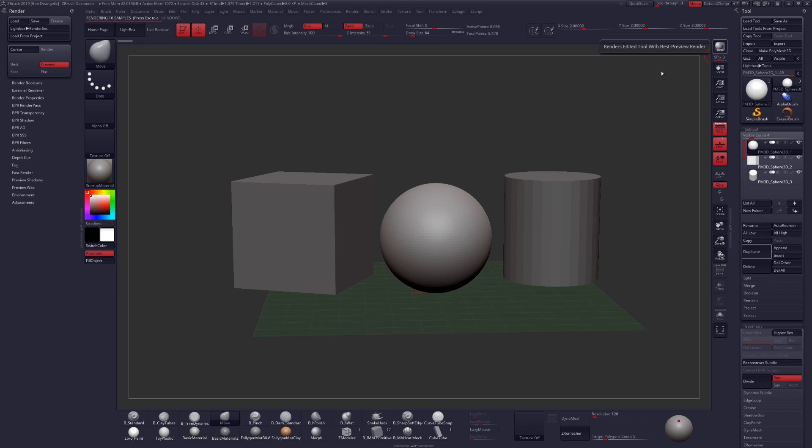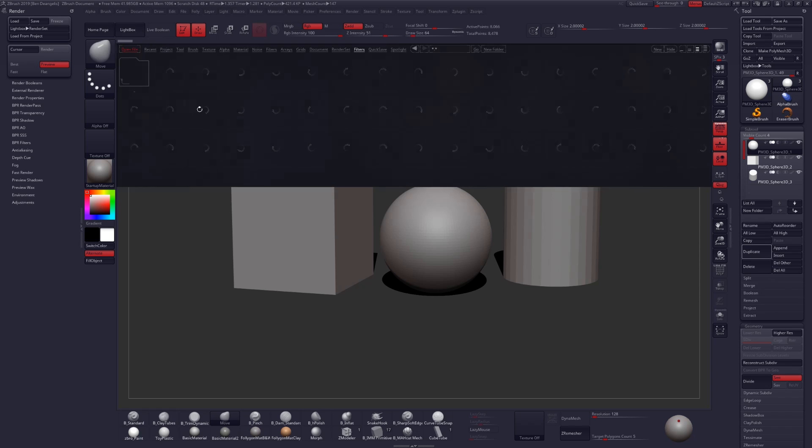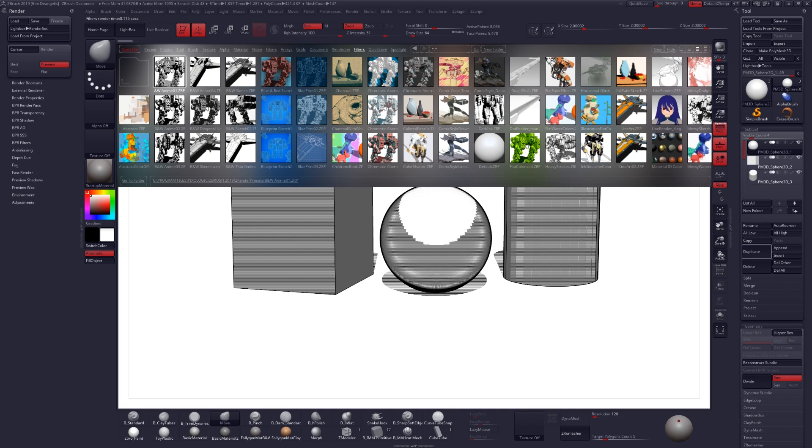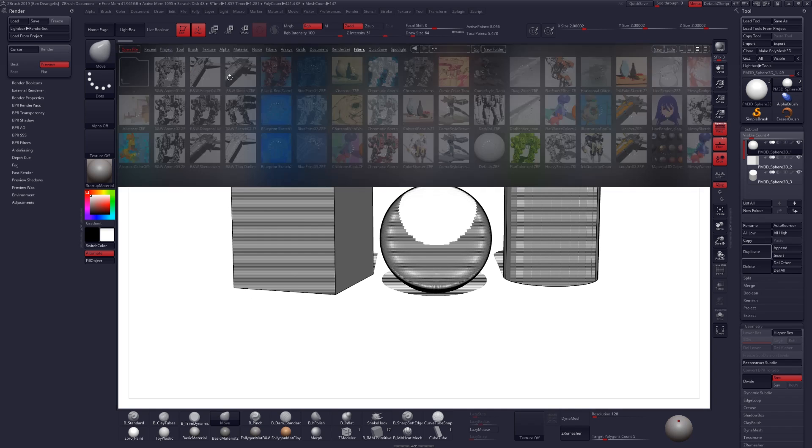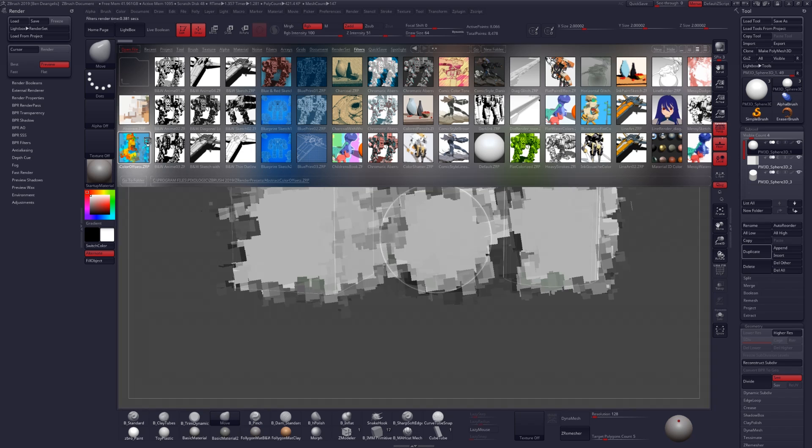Click on the BPR button at the top right corner of your screen to perform a render with the current settings. This is what we get with the default BPR render settings, but what I would like to look at is up here in our lightbox, under filters, let's just go ahead and double click on any one of these. And immediately you'll see that we start getting a new filtered effect. Let's just go through and try out a couple more of these to see all the different types of styles that we can get.